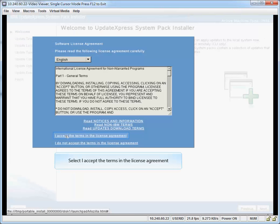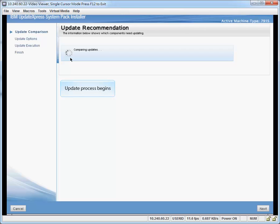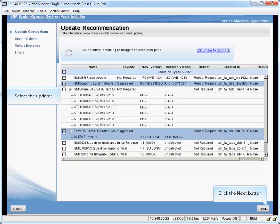Select I Accept the Terms in the License Agreement. Update process begins. Select the Update.